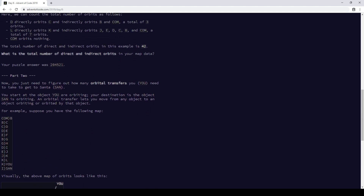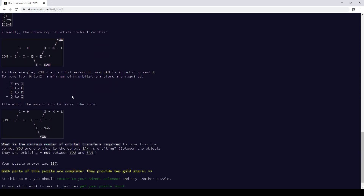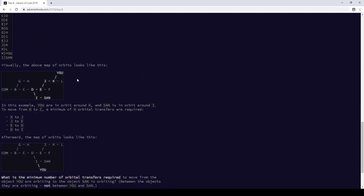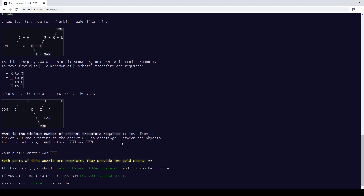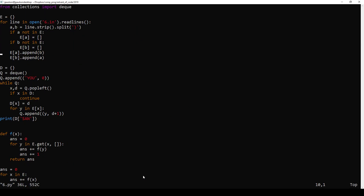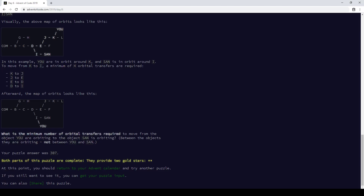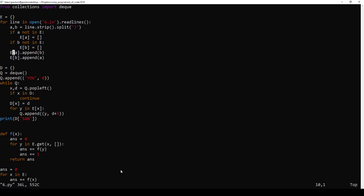Part two is just distance on a tree. They give you two vertices and you want to find the distance between them. They say not the distance between them, but between the objects that are orbiting — but that's just the distance between them minus two. This is just what's called breadth-first search, one of the simplest graph algorithms. For part two, it's easiest to make both edges bidirectional, so you can go from a thing to the thing that is orbiting it, not just from something to something that's orbiting it — that is, you can go backwards, right to left on this graph.